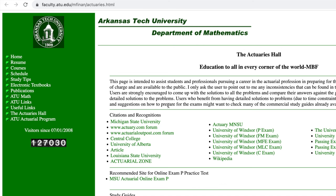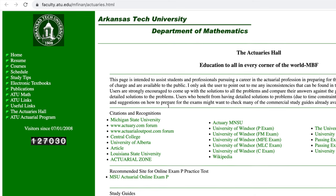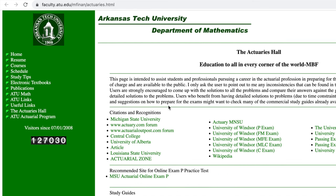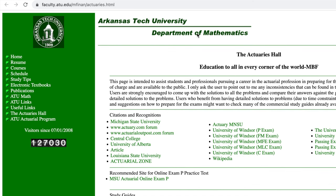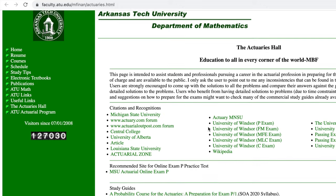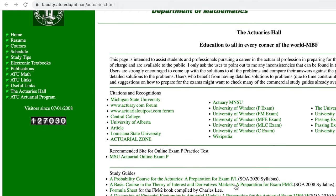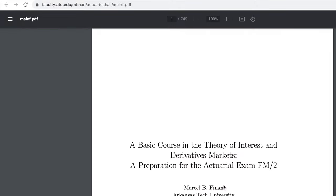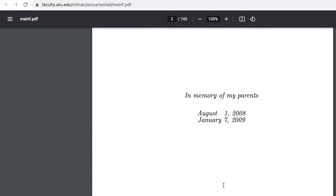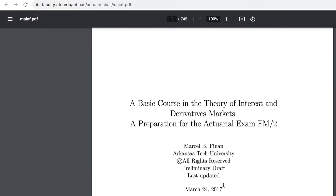Next one is this Arkansas Tech University Department of Mathematics page here. I always recommend this second link in the study guides, the basic course on the theory of interest and derivative markets preparation for exam FM. Just because this is a free resource available to you and it just goes over concepts if you aren't familiar with financial mathematics.